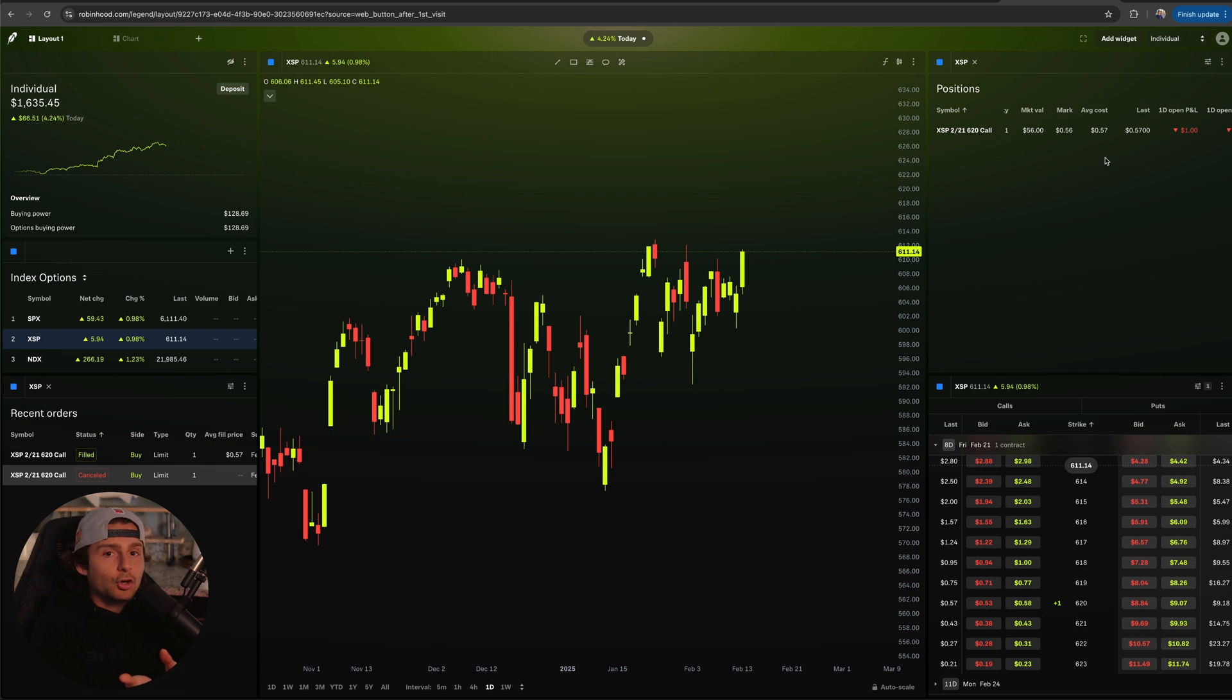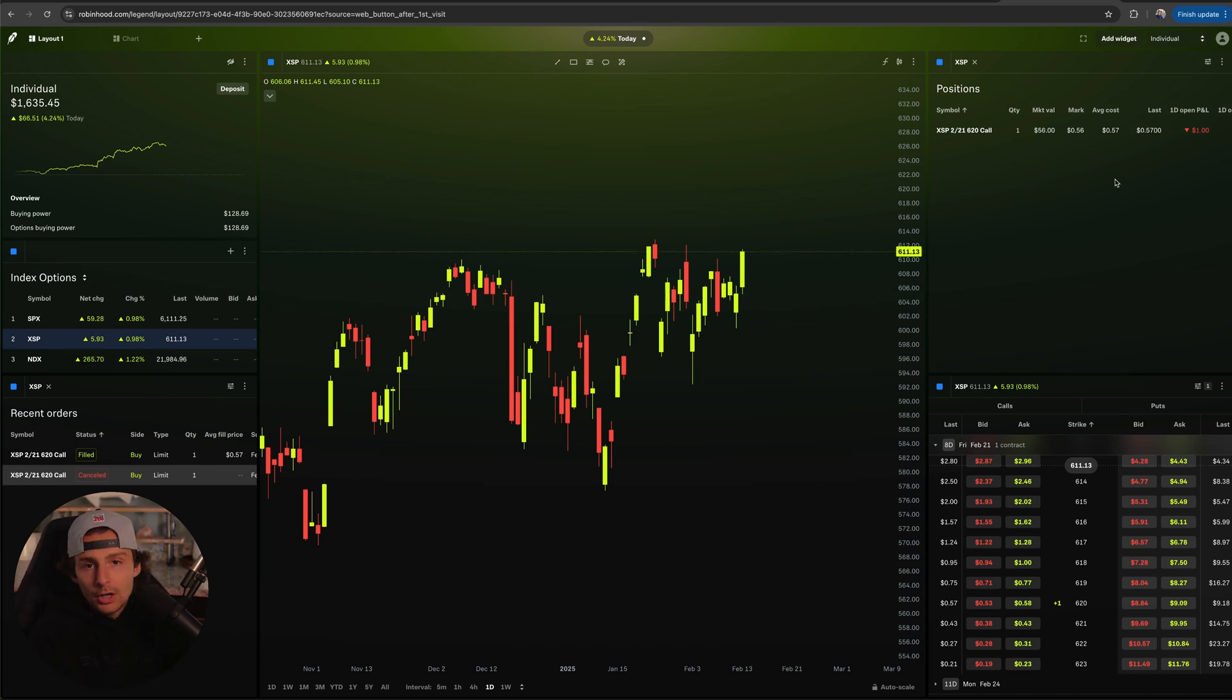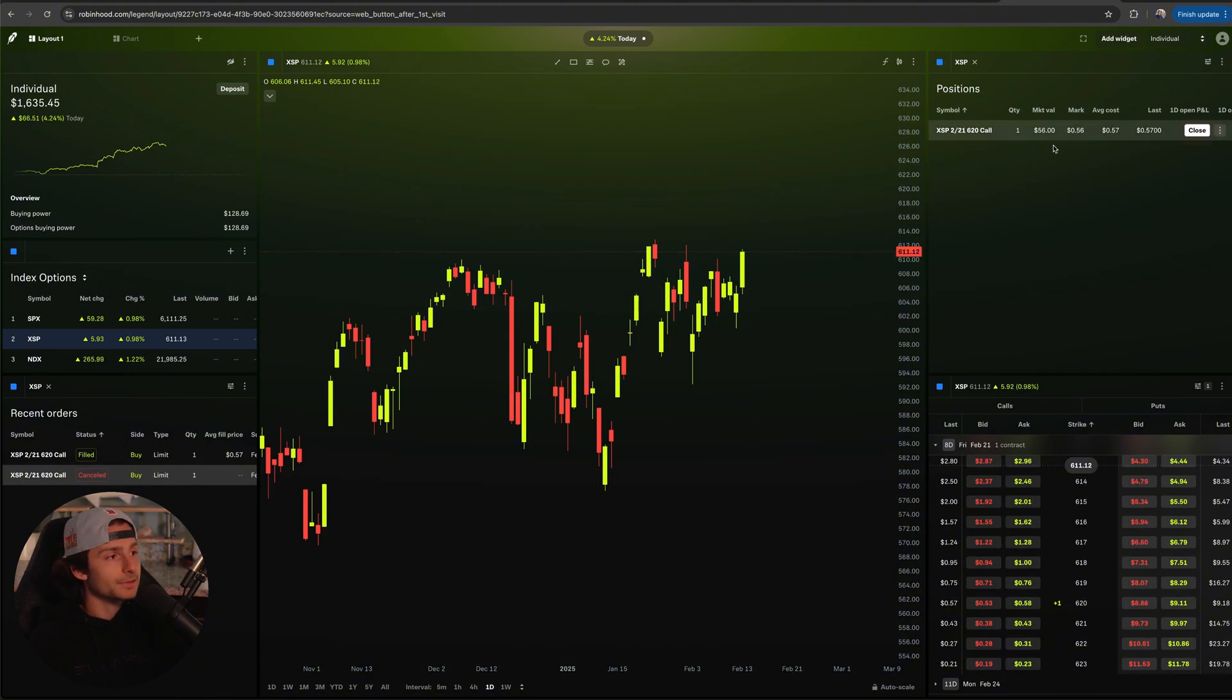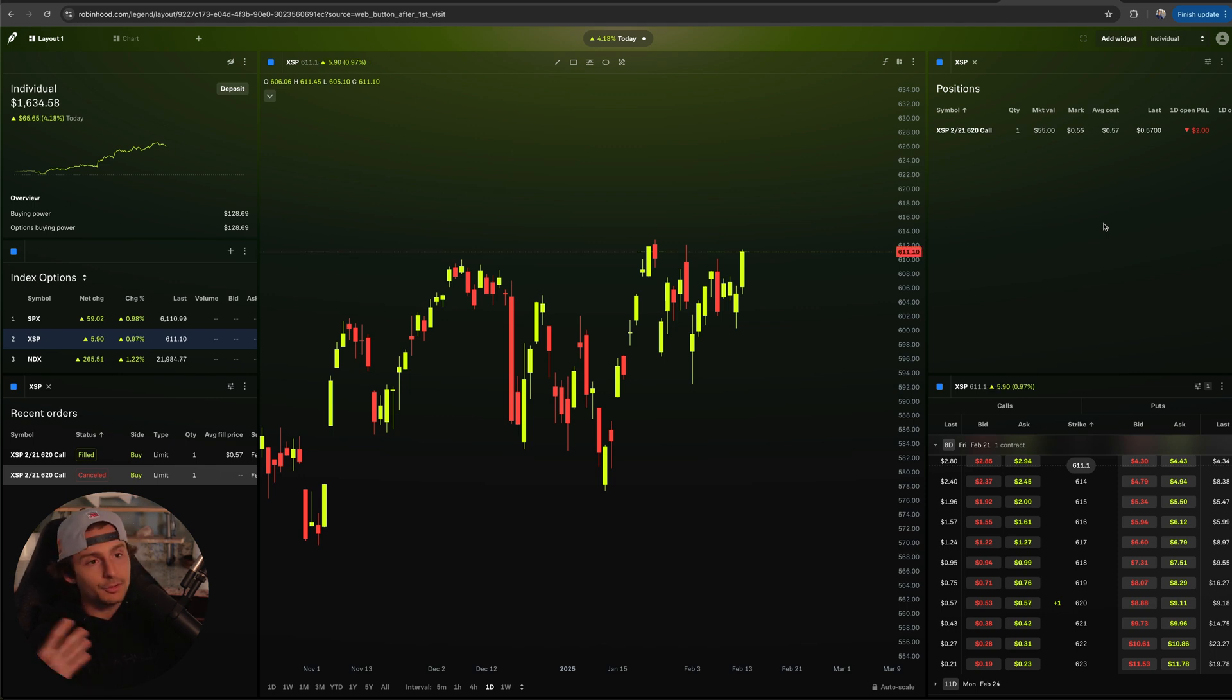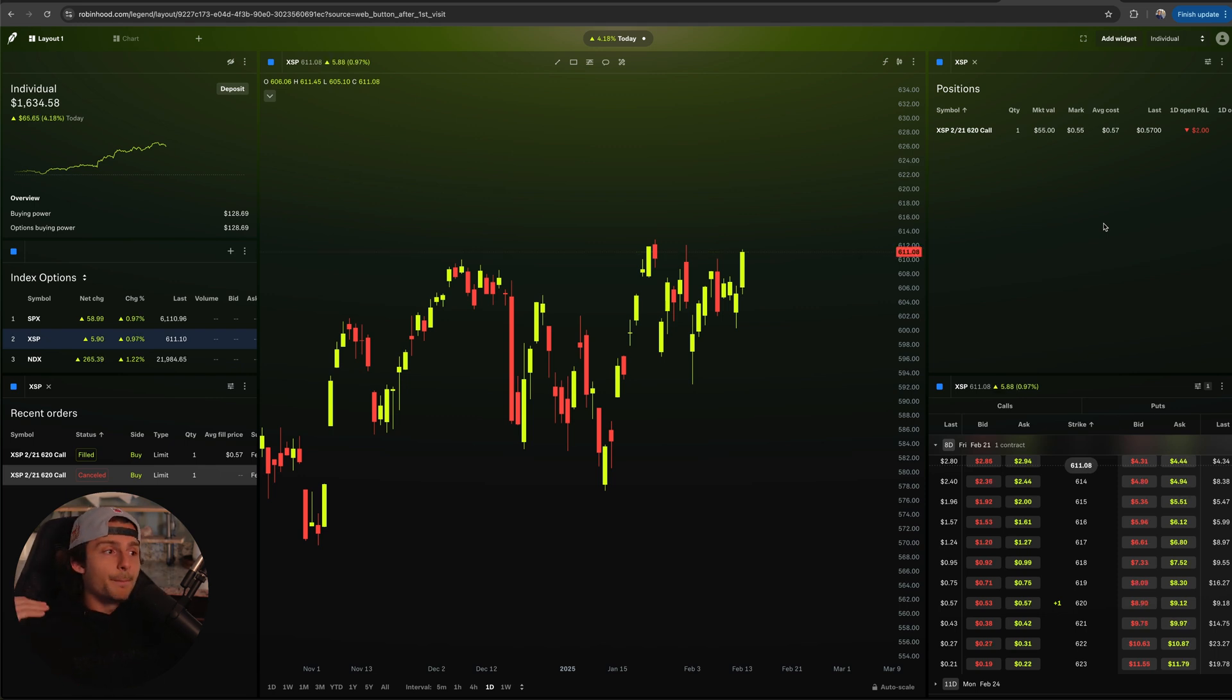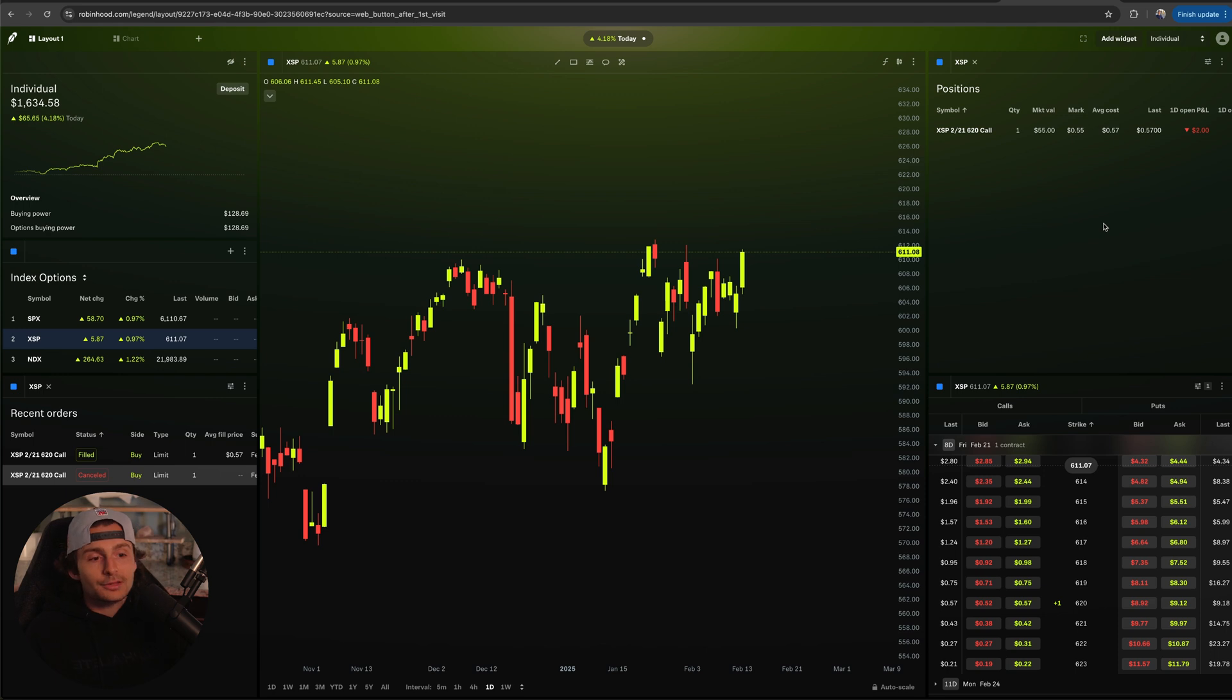I made a video diving deeper into index options and what that all means on Robinhood, so if you haven't seen that go back and check it out. But essentially I could just hold. If we have a really big week next week, great. If we don't, I could be out $57 bucks or whatever it was - $56 bucks.